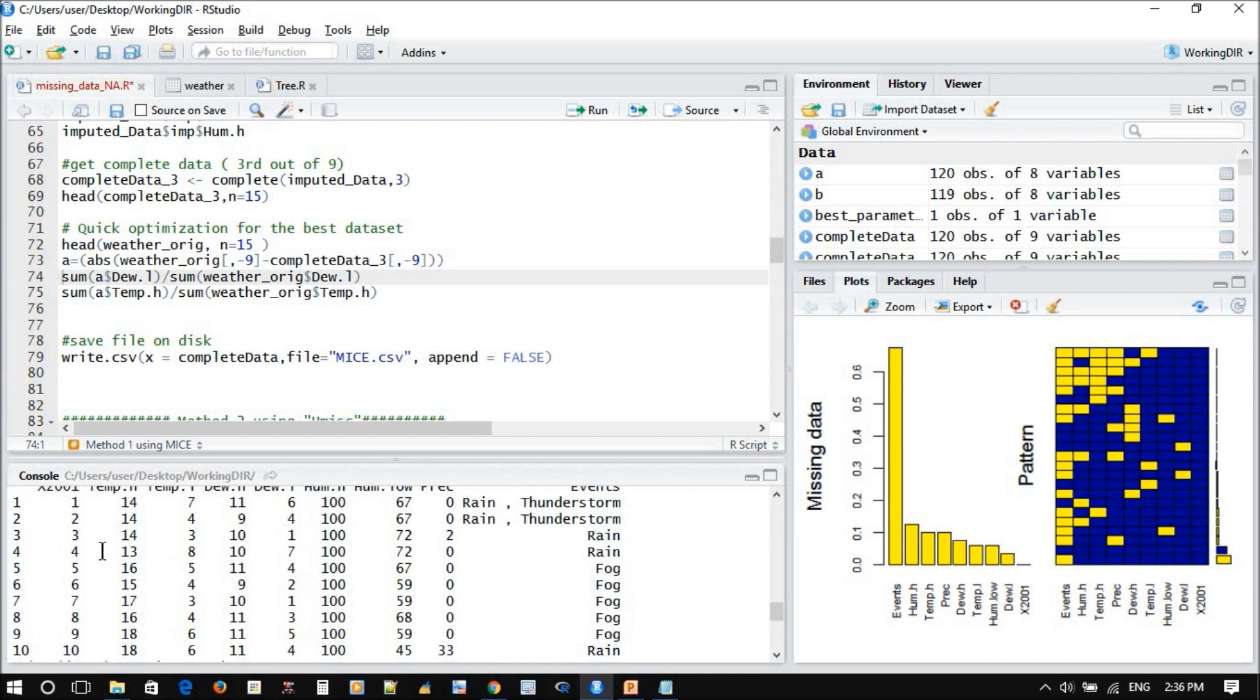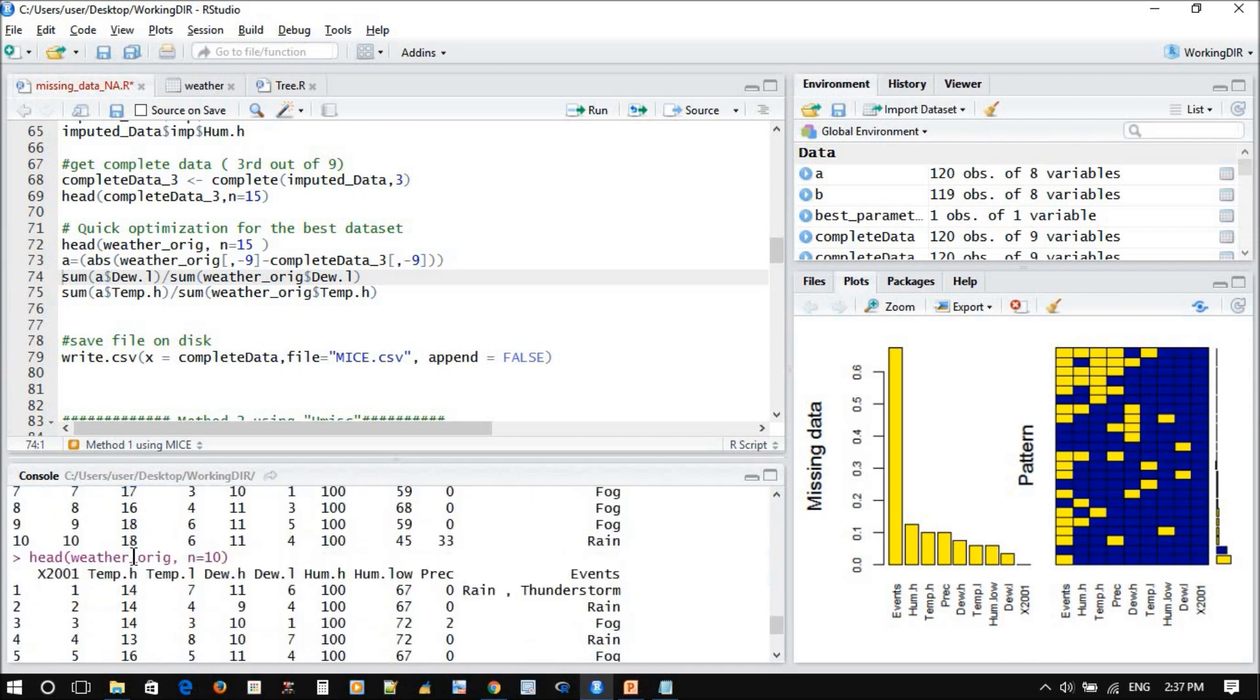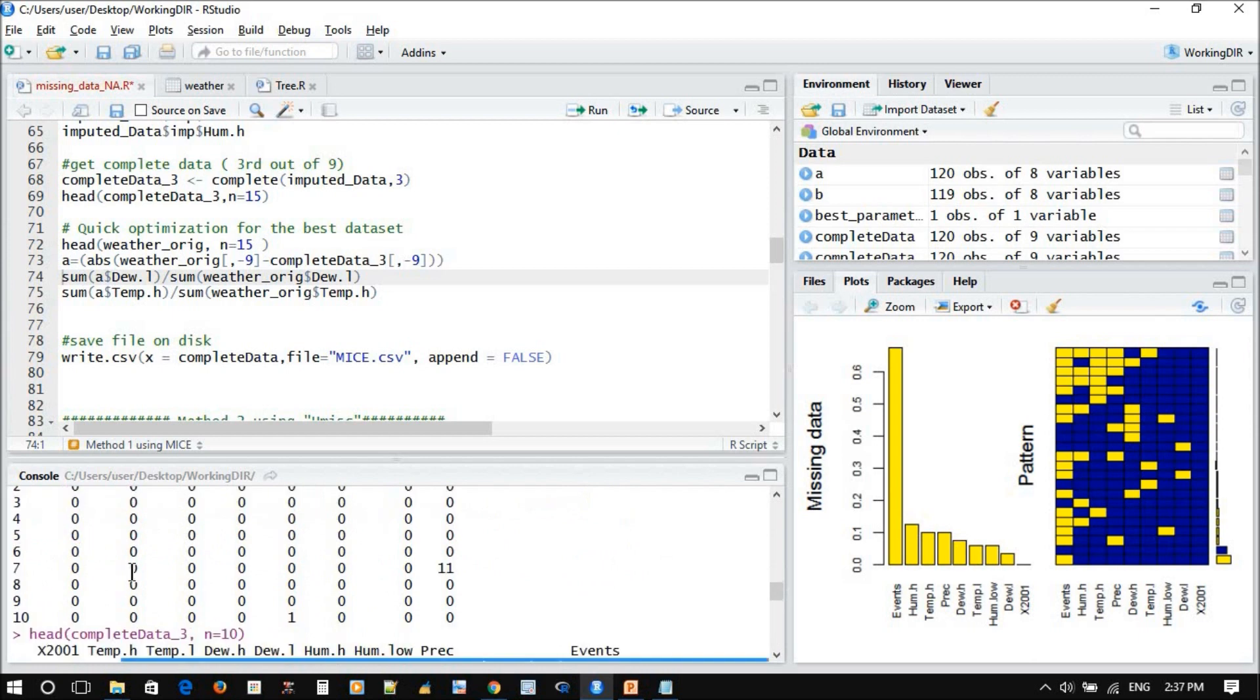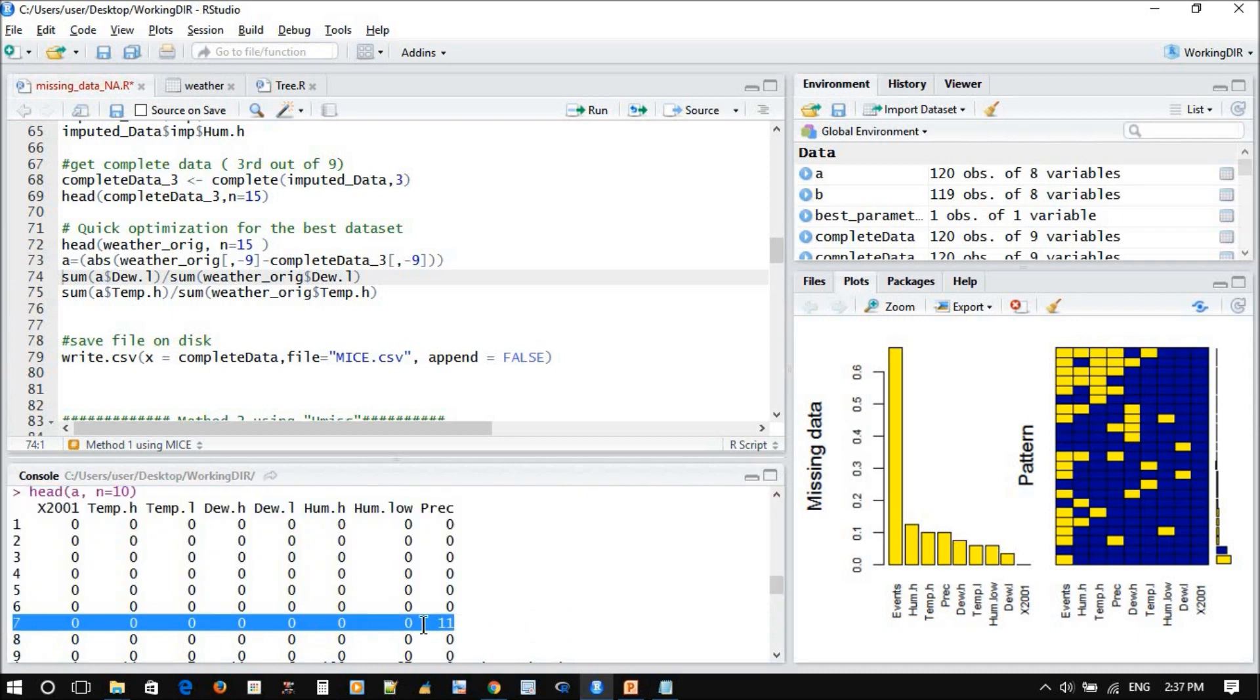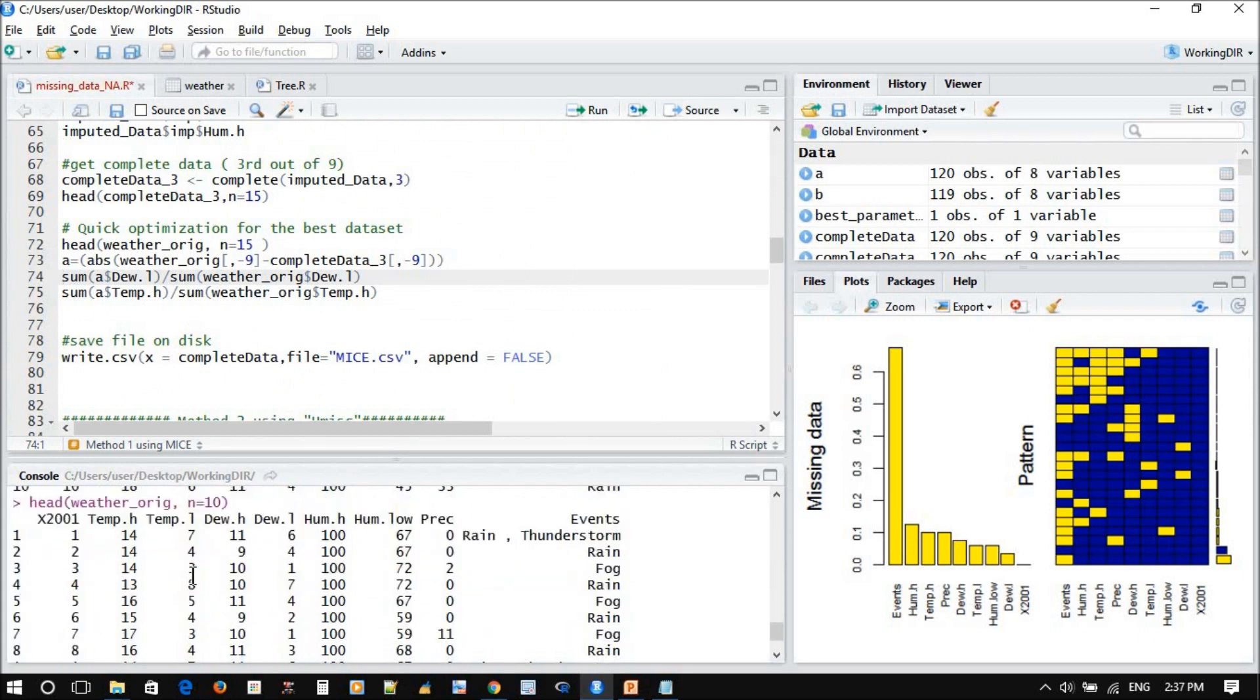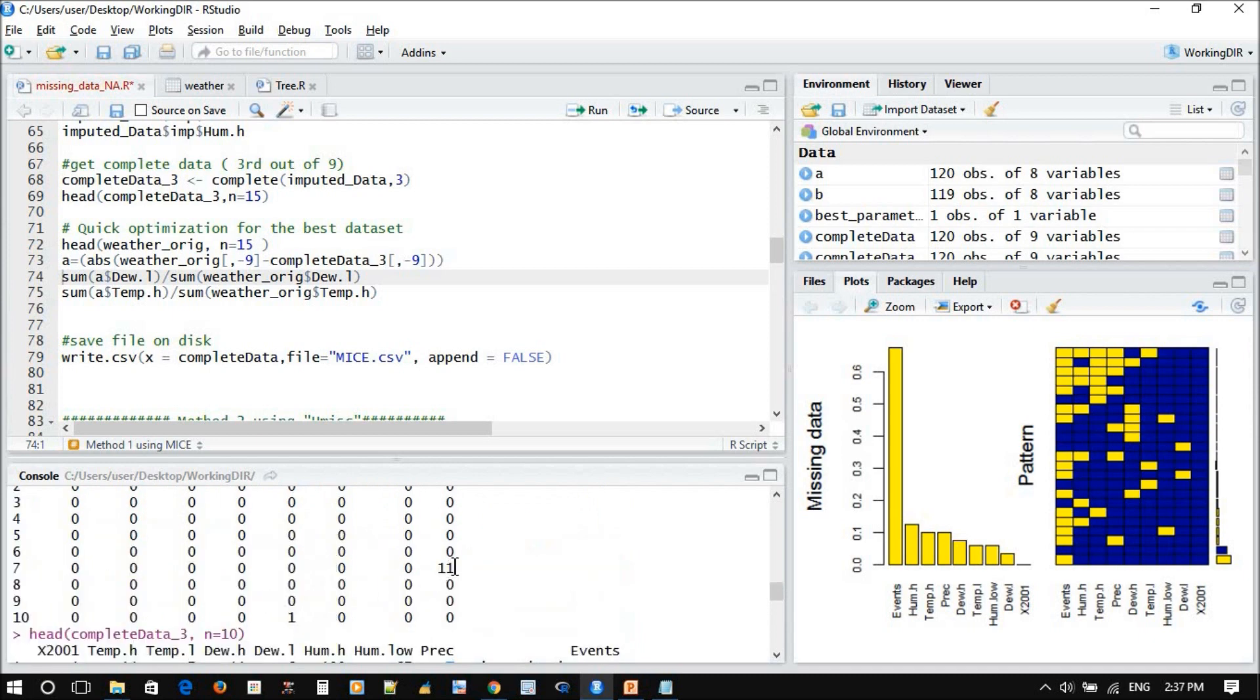So you can notice here, for example, the first three cells here, 14, 14, 14, 13. This is for the completed. On the original also, 14, 14, 14. So this minus this one will give us zero, zero. So whatever there is a value, you should know that this wasn't missing. If we come to precipitation, number seven, it was missing in the original, it was 11, while in the predicted it is zero. So that's why the difference now is 11.